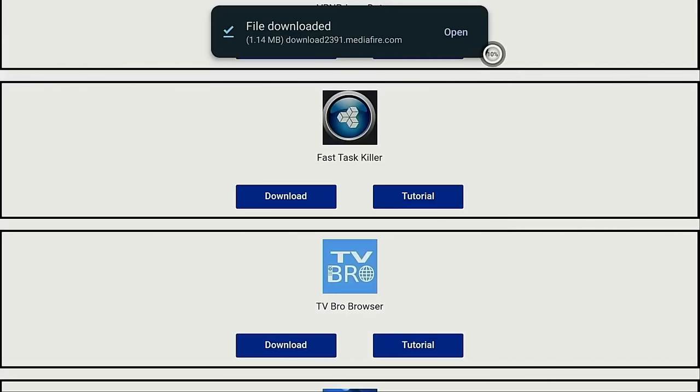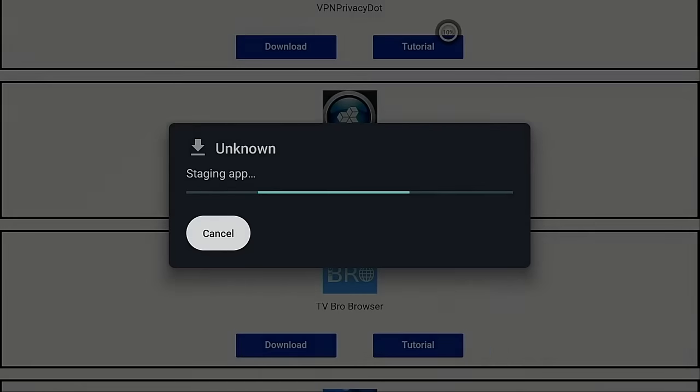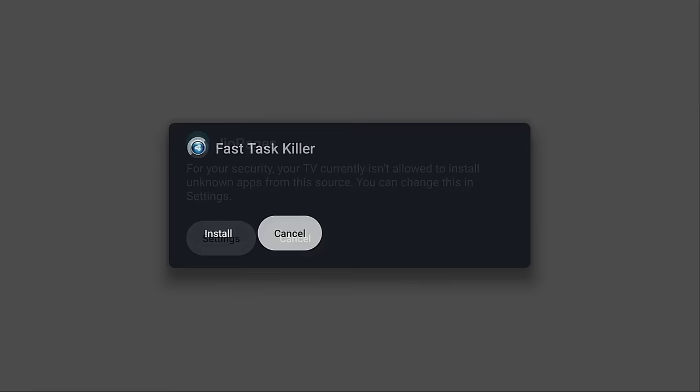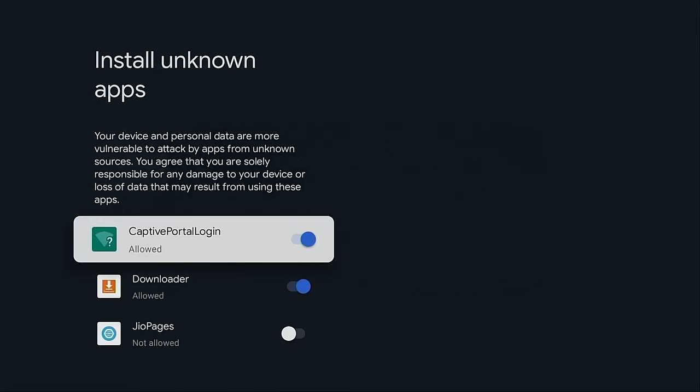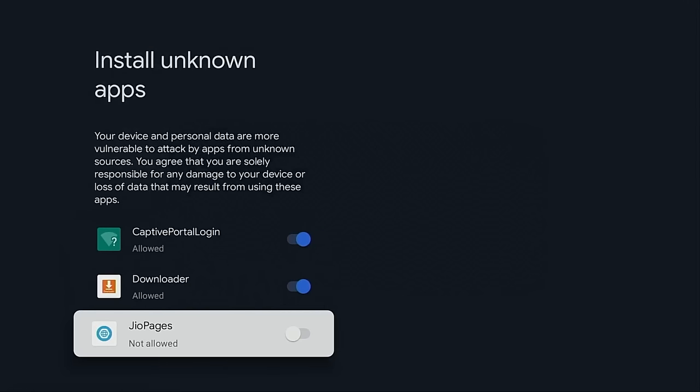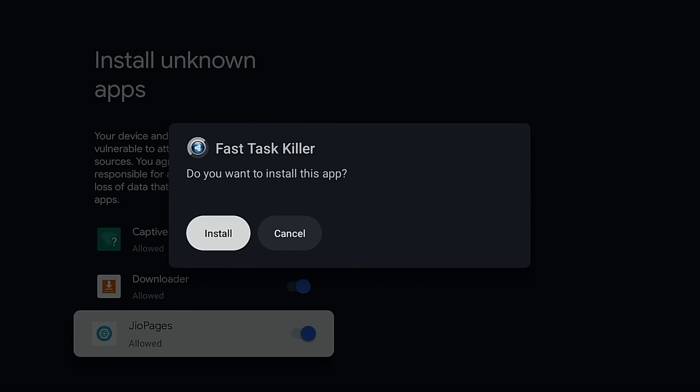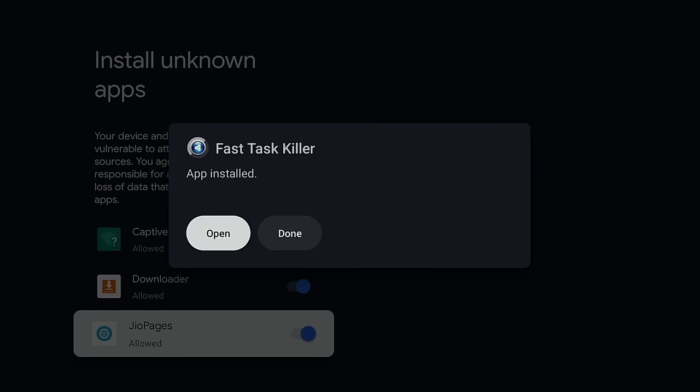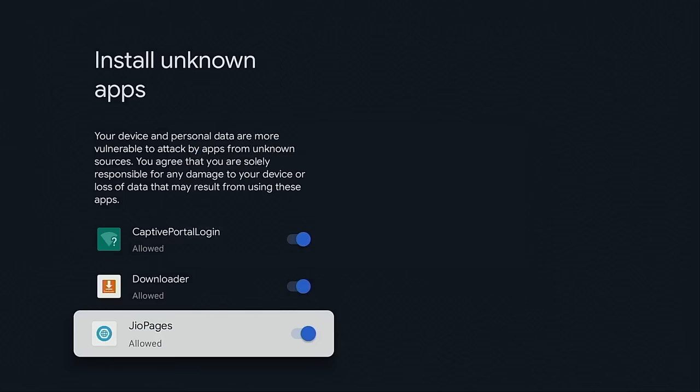Move up and click open. Now I need to turn on unknown apps for the Geo Pages browser. I'm going to click settings, turn on unknown apps, and click install. The application has been installed. I'm going to click done.